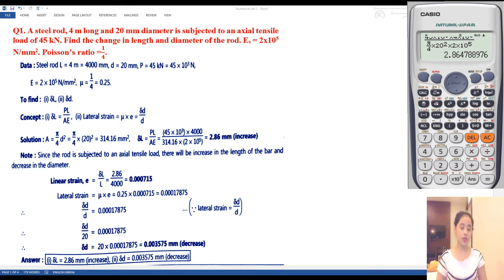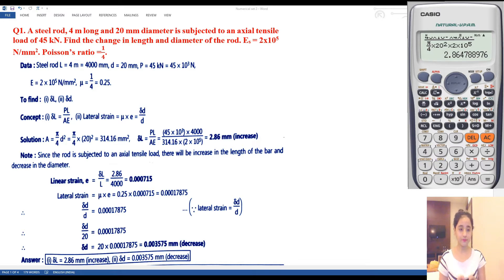This change in length is an increase. Why increase? Because the kind of force applied to the steel rod is tensile force — it is pulling the rod and the length is increasing. So the elongation of the steel rod is equal to 2.86 mm.